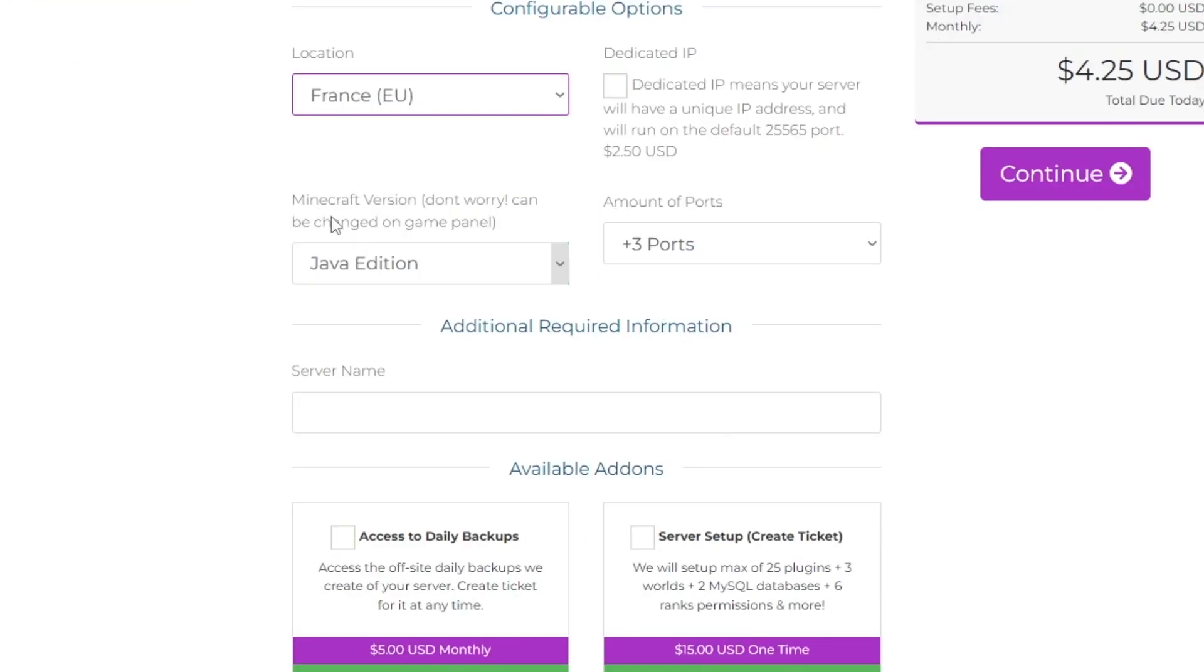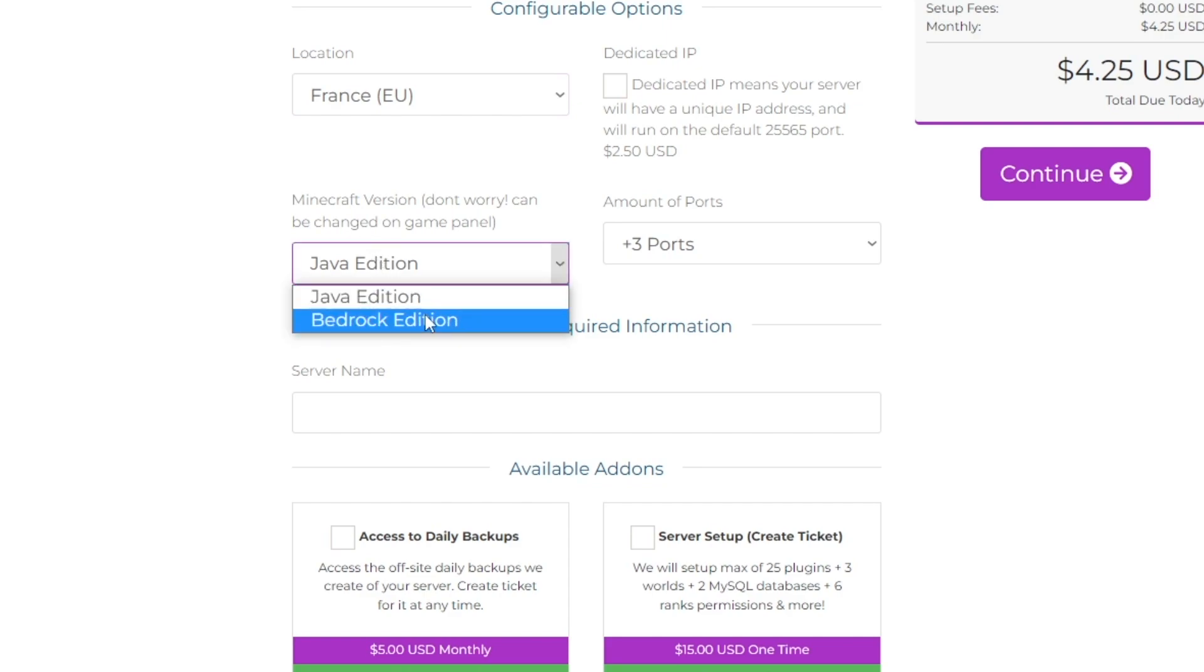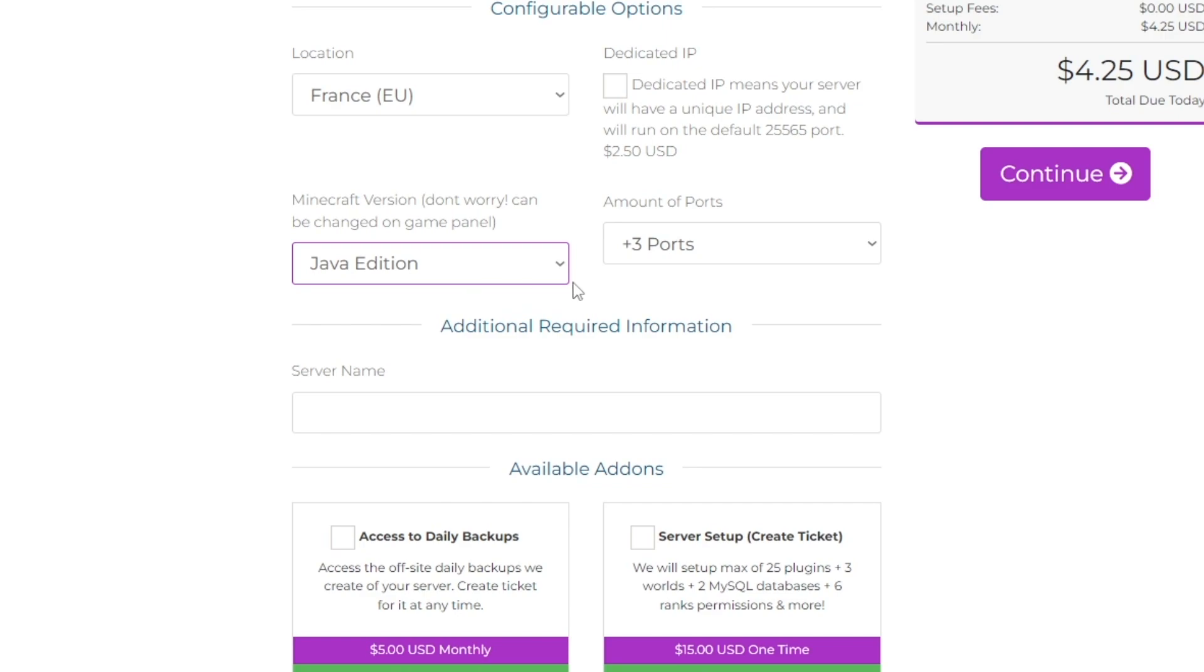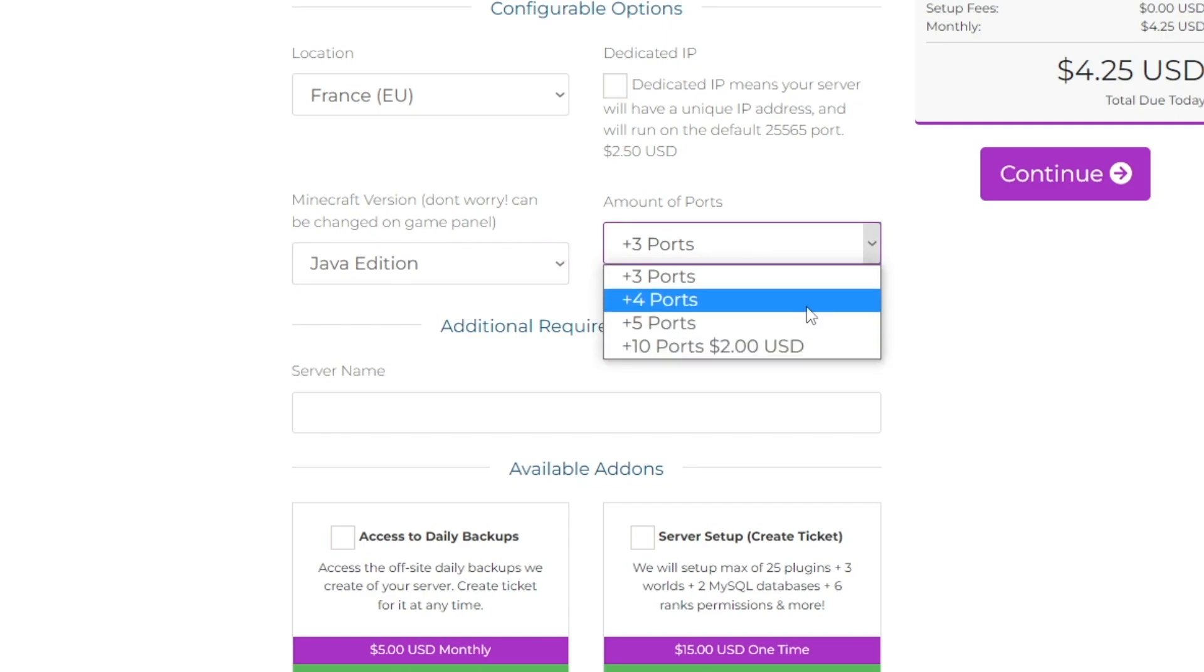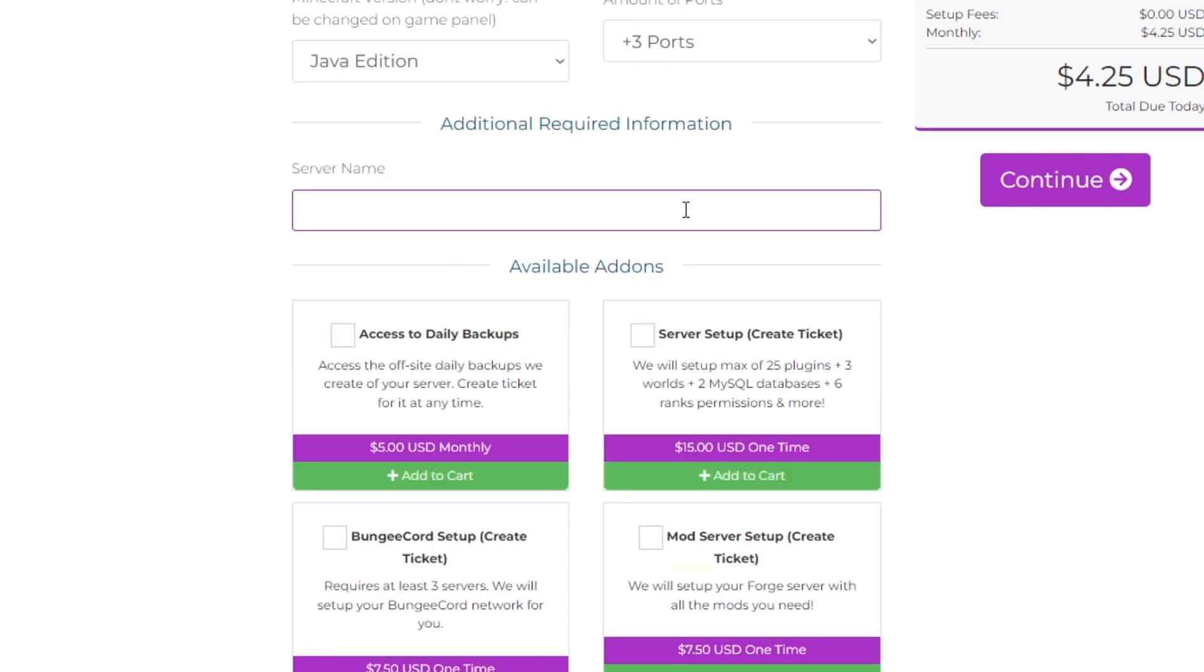Next we have the Minecraft version, which you can select between Java or Bedrock, but you can change that later. I'm going to be picking Java now, and the amount of ports you would like. Now you're going to name your server. This will be the name that comes up in the client panel, so I'm just going to call this Harvey's Minecraft.